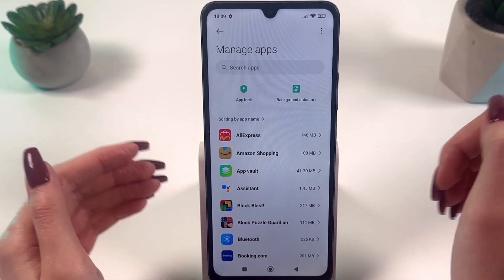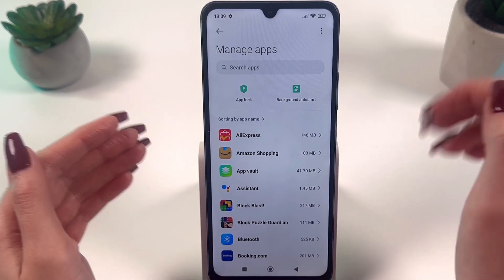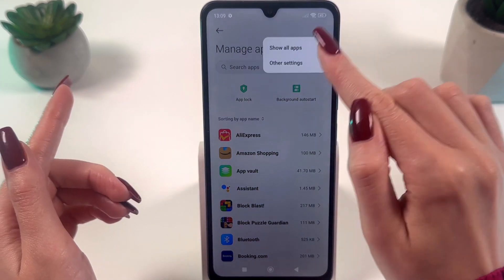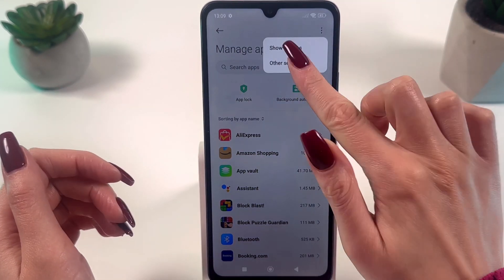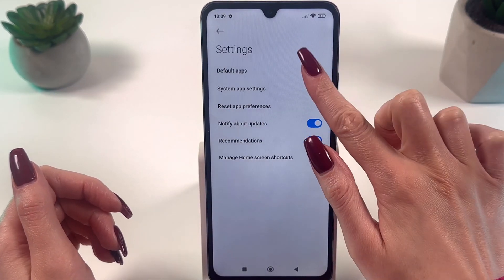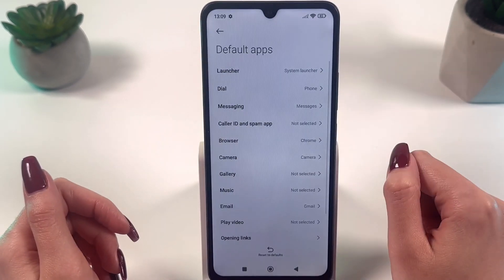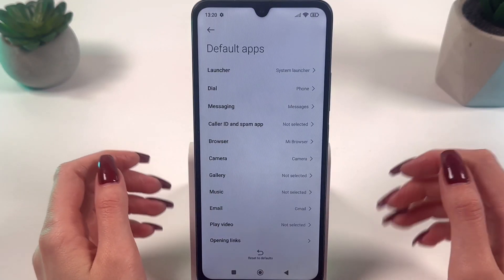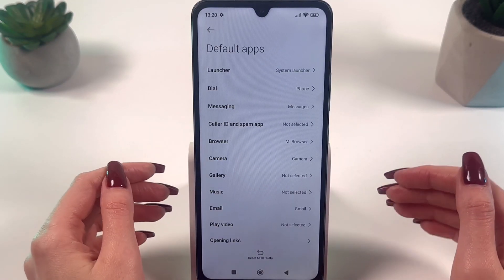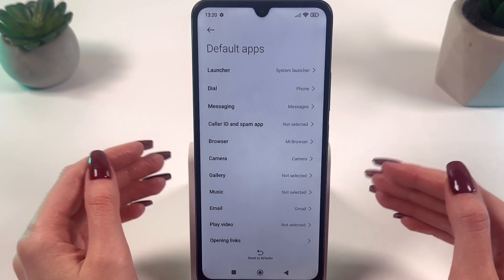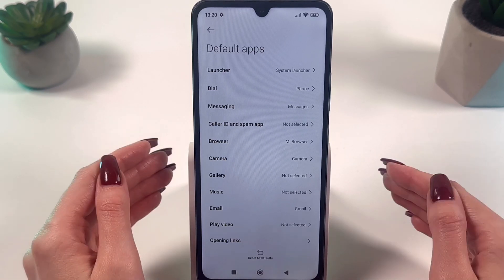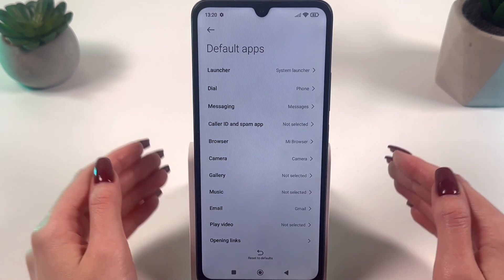Then, in the top right corner of the screen, select Other Settings and Default Apps. From the menu that appears, select Default Apps to go to the list of applications defined by default.